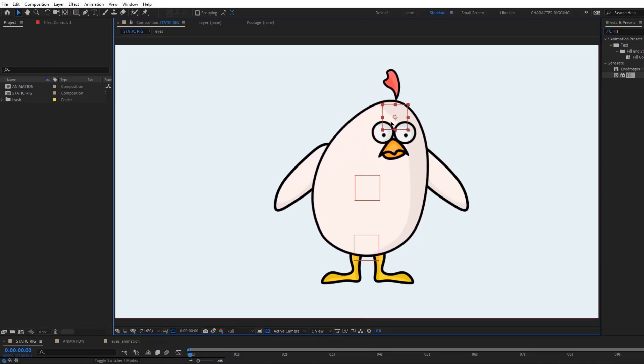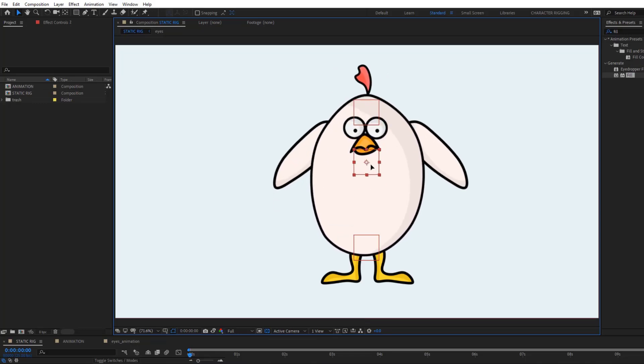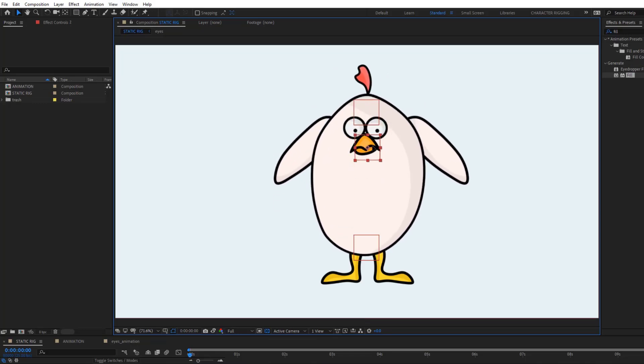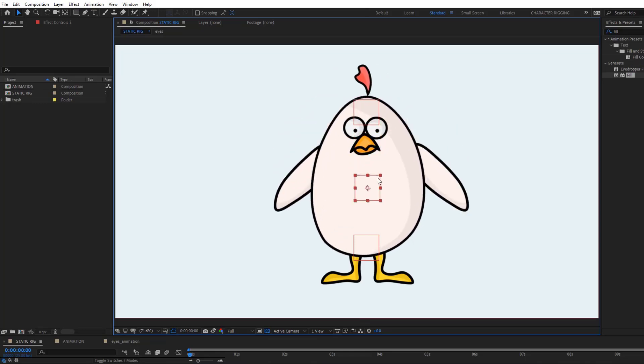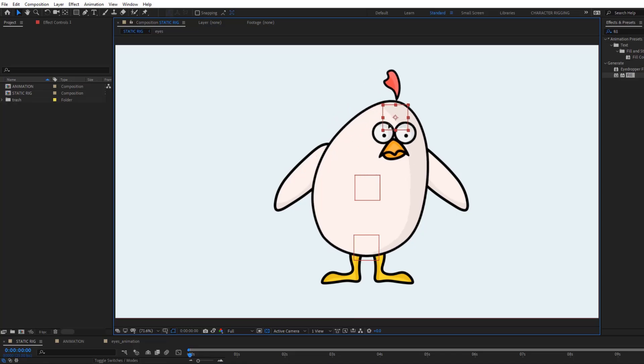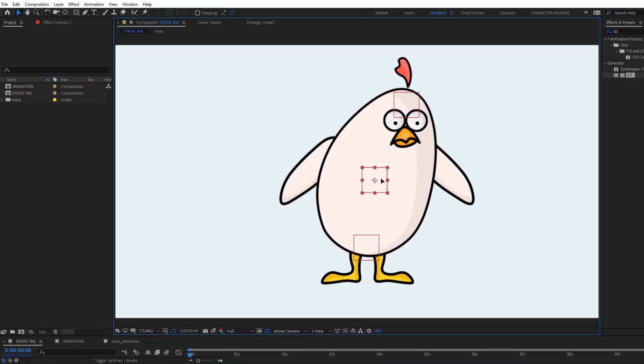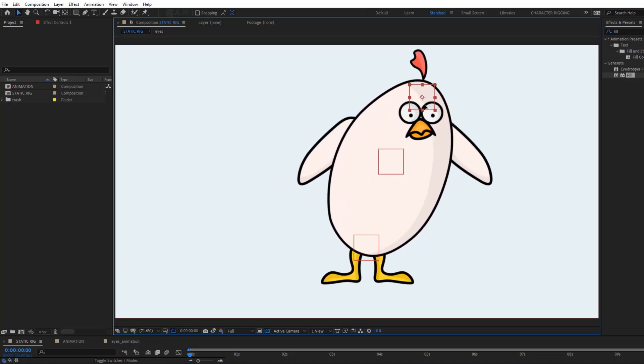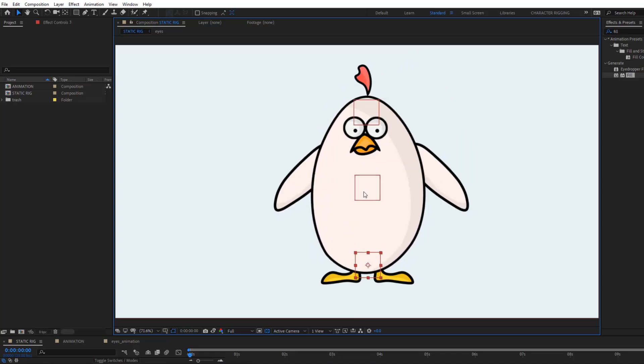Hey guys, welcome to my new After Effects video. In this video I want to show how to rig a character without any plugins in After Effects. Let's get started.